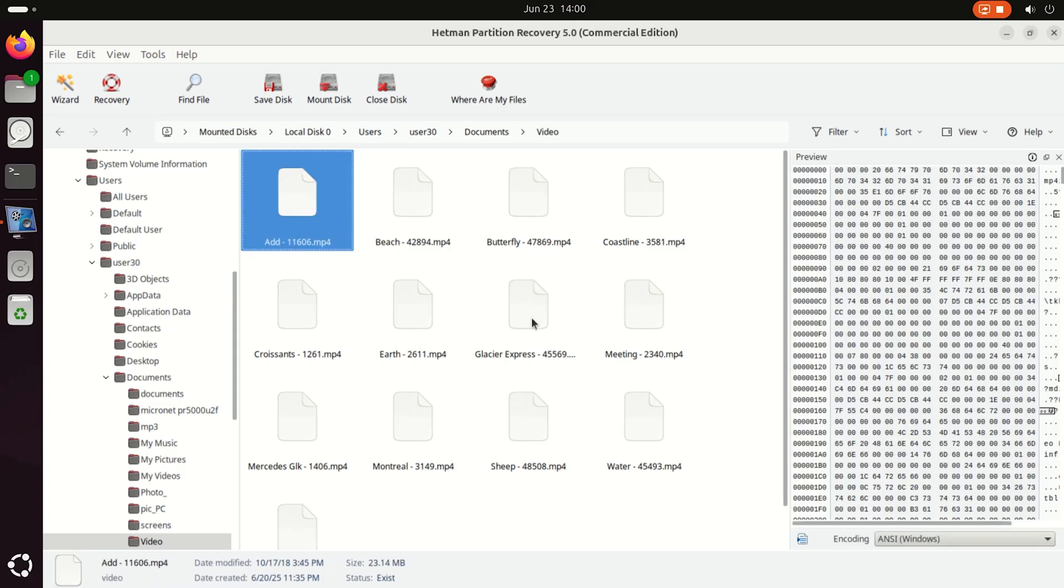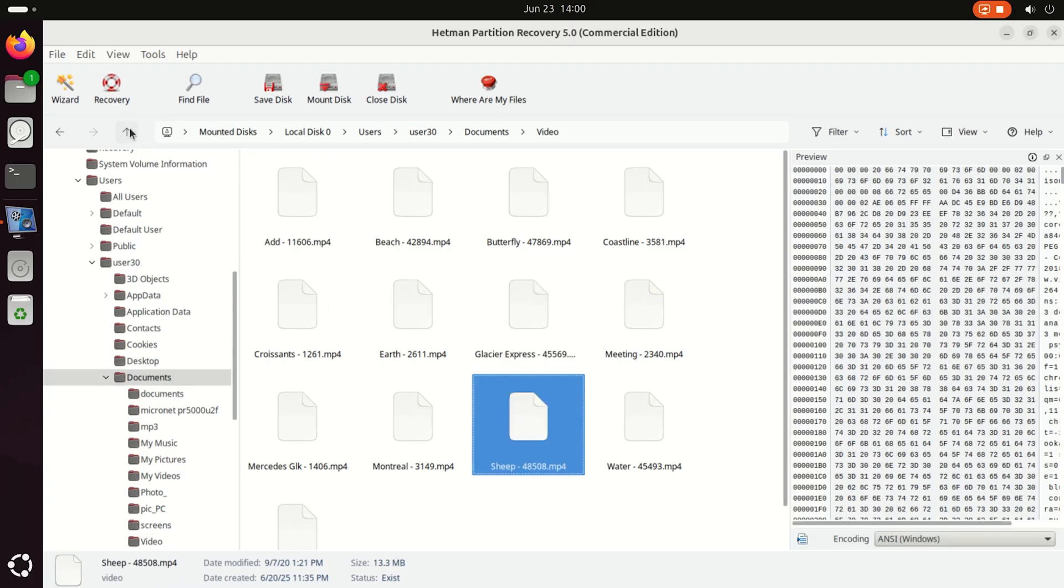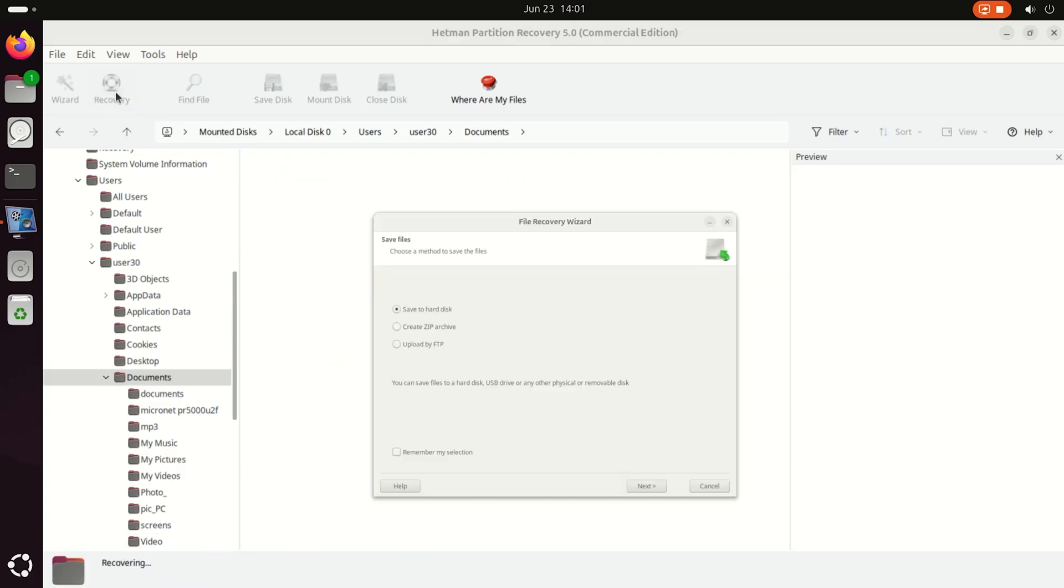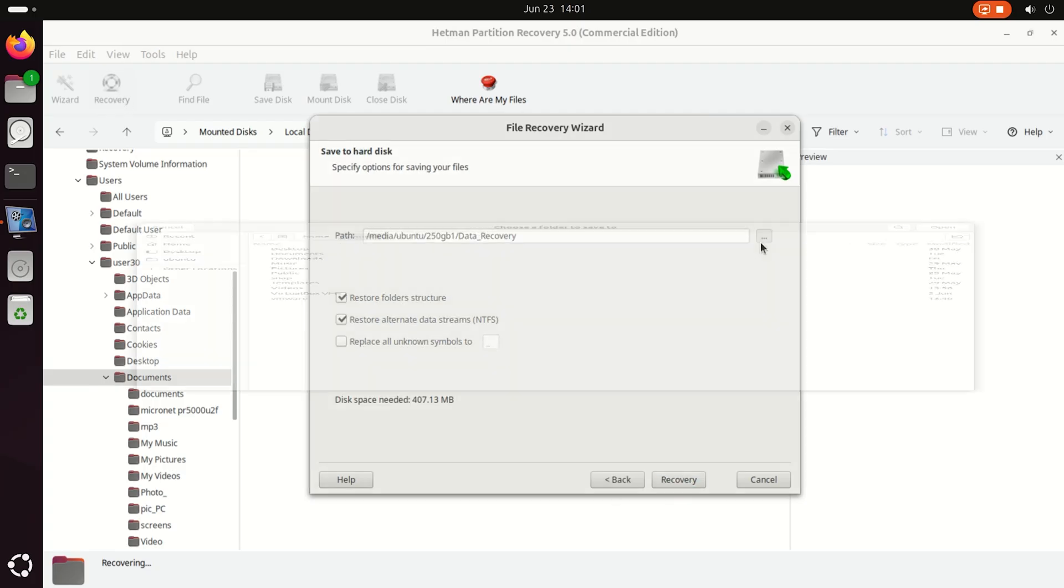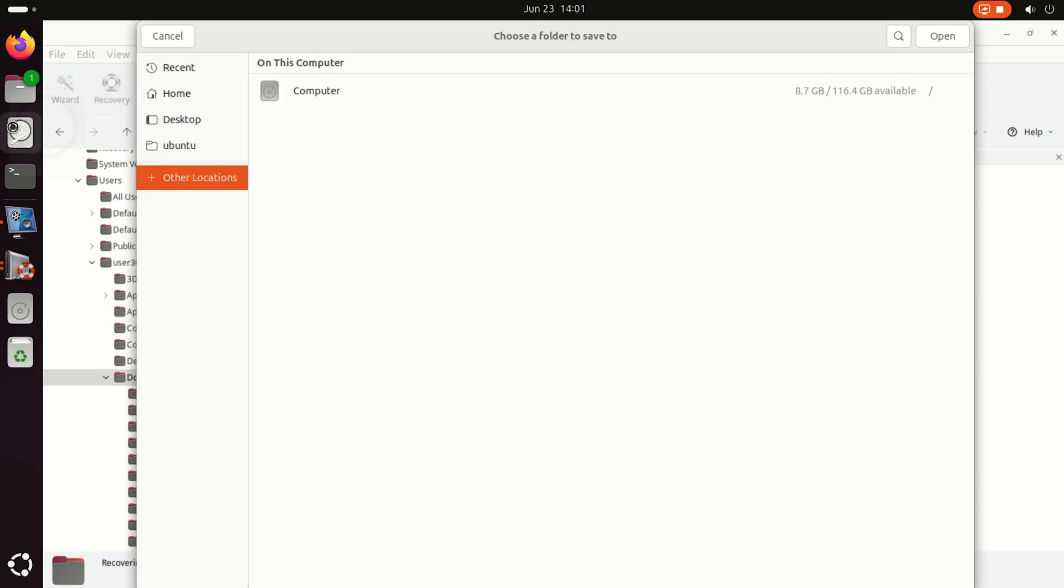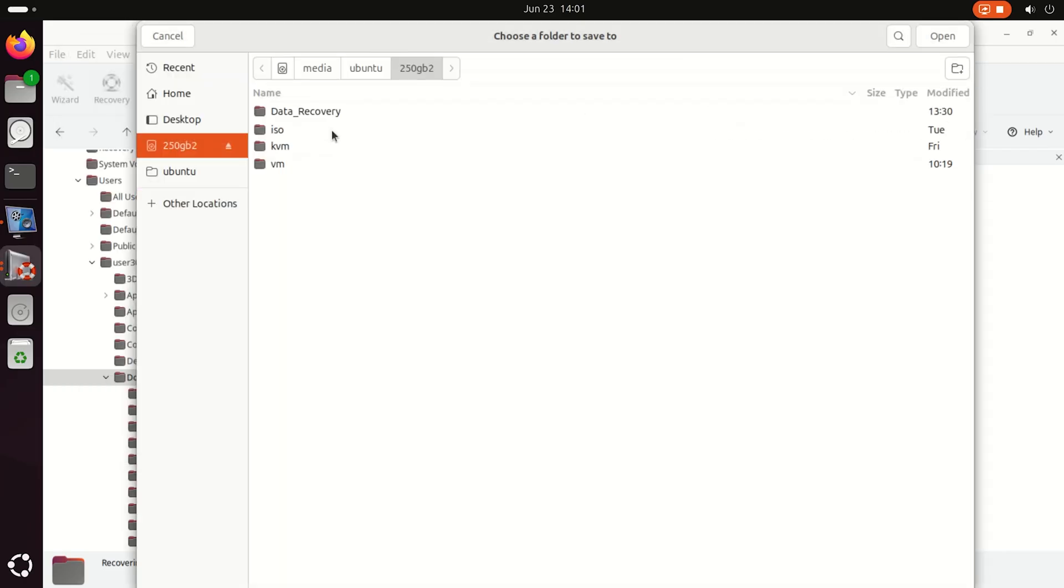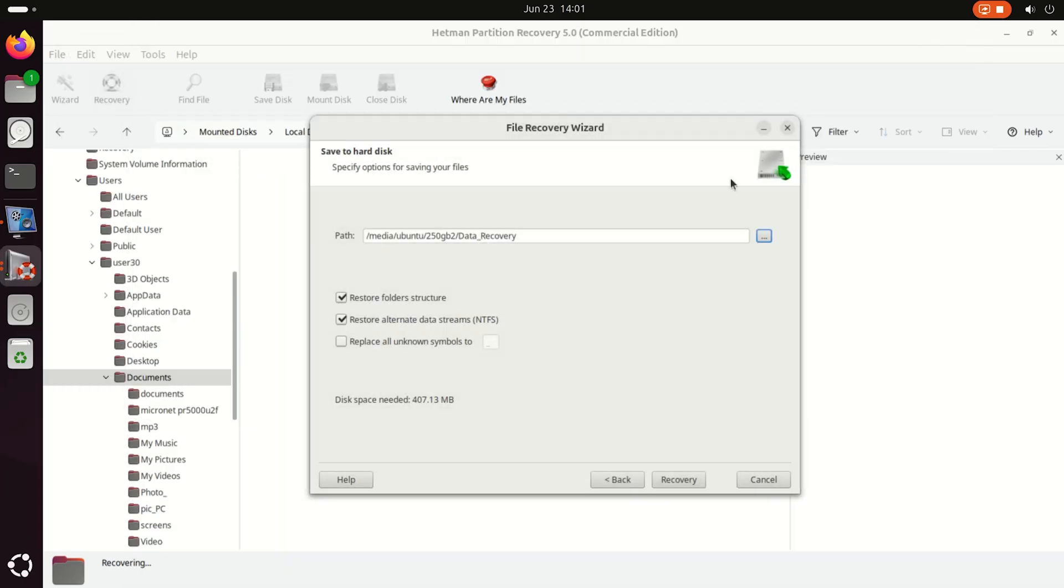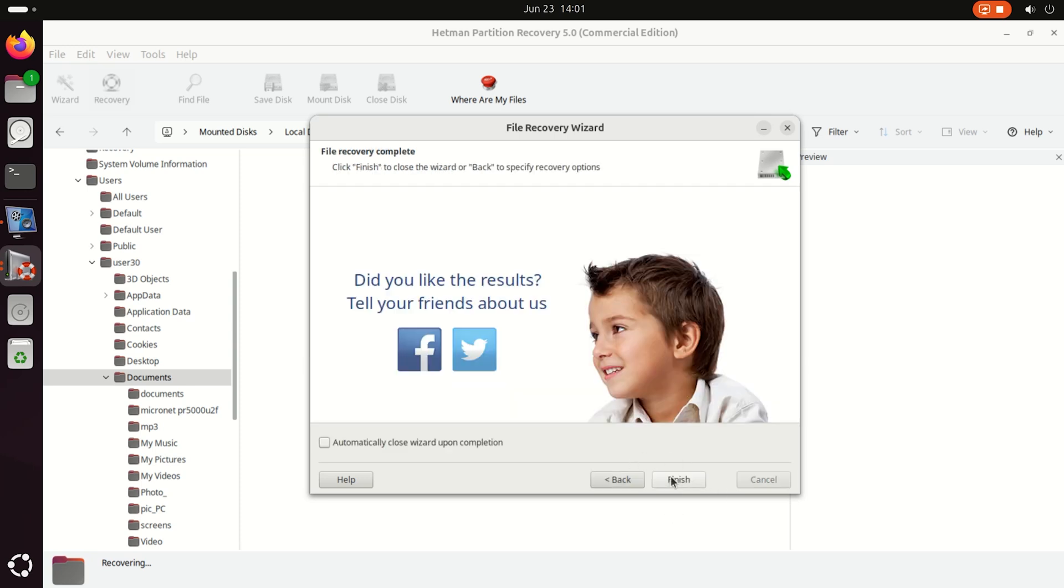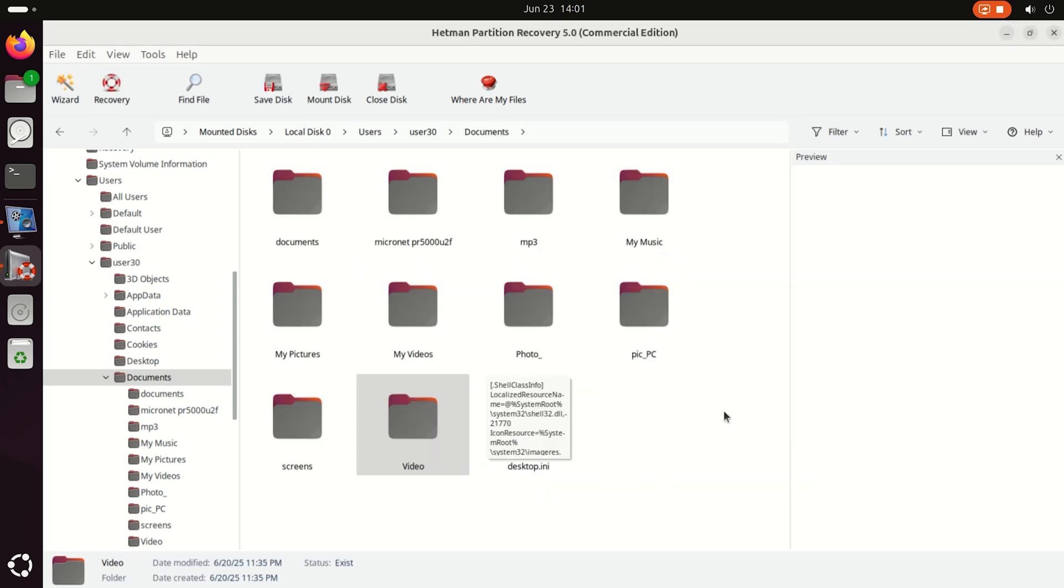To have a file or folder recovered, select them and hit the Recovery button. Choose the directory where to save the recovered data. The files have been recovered.